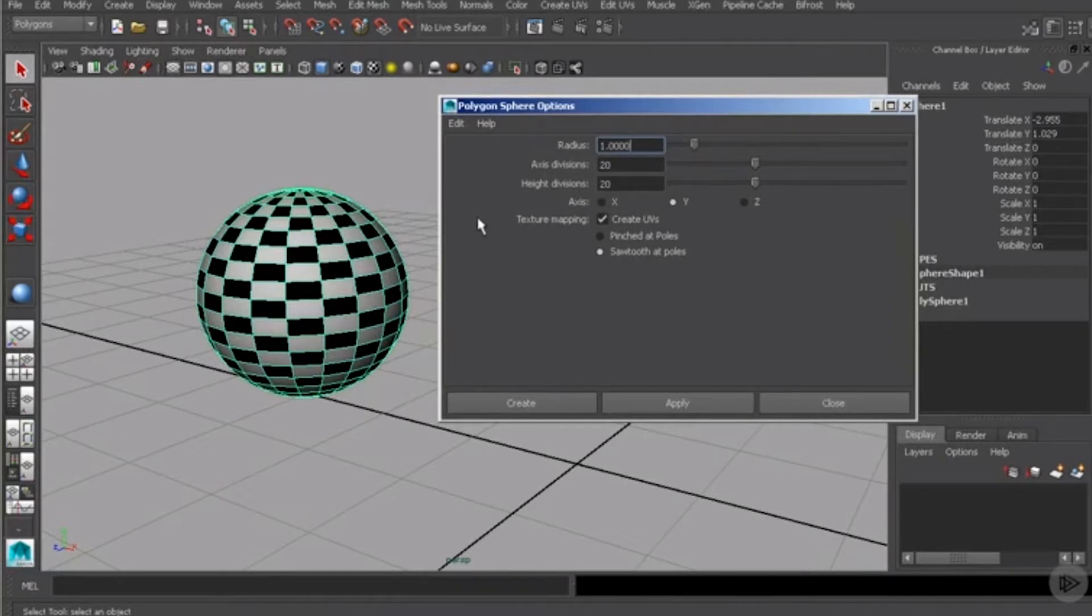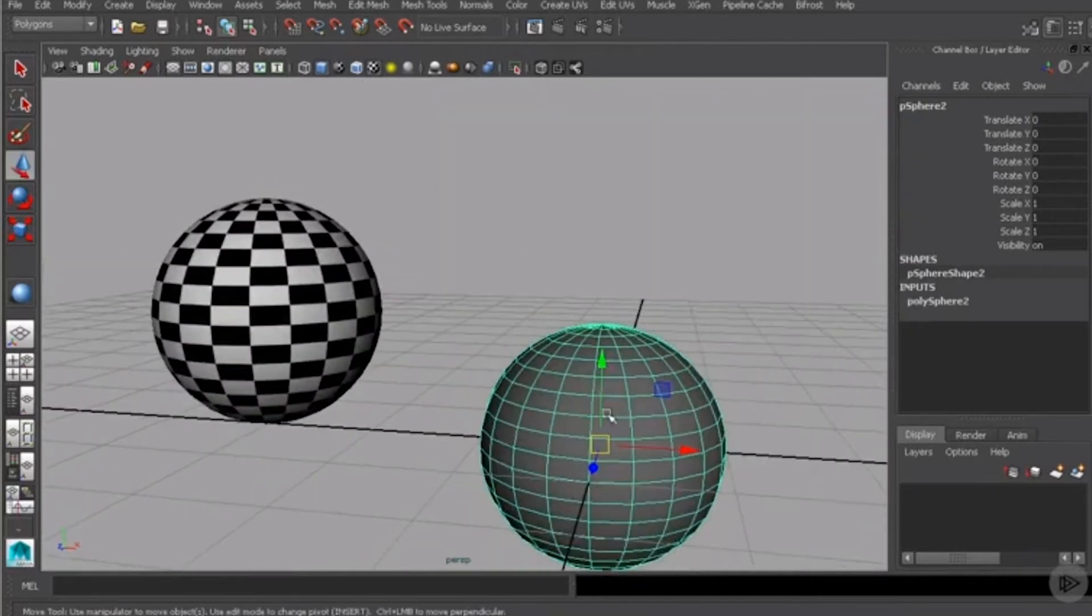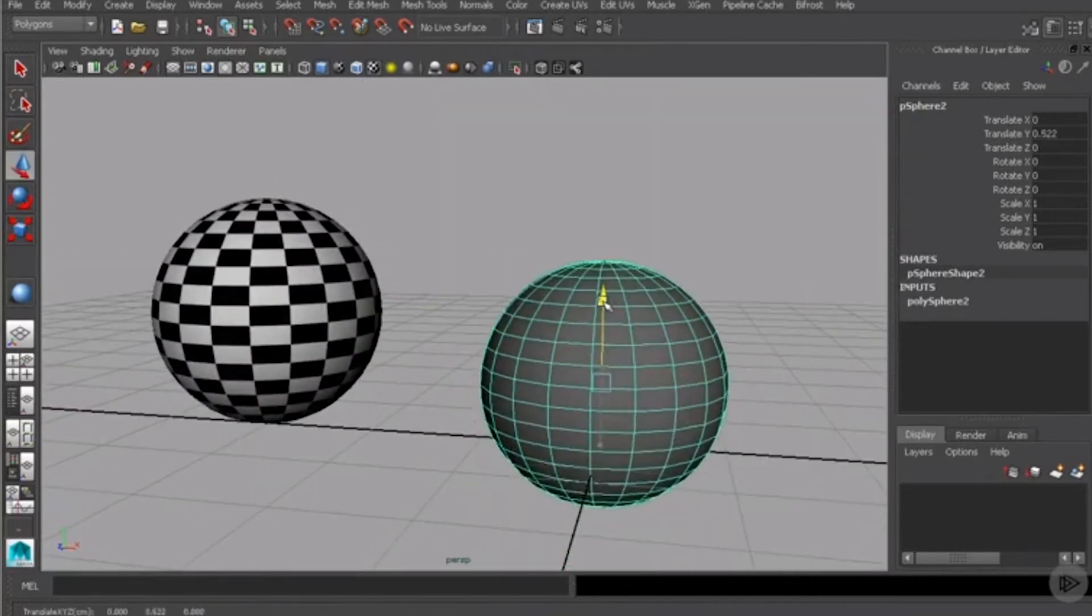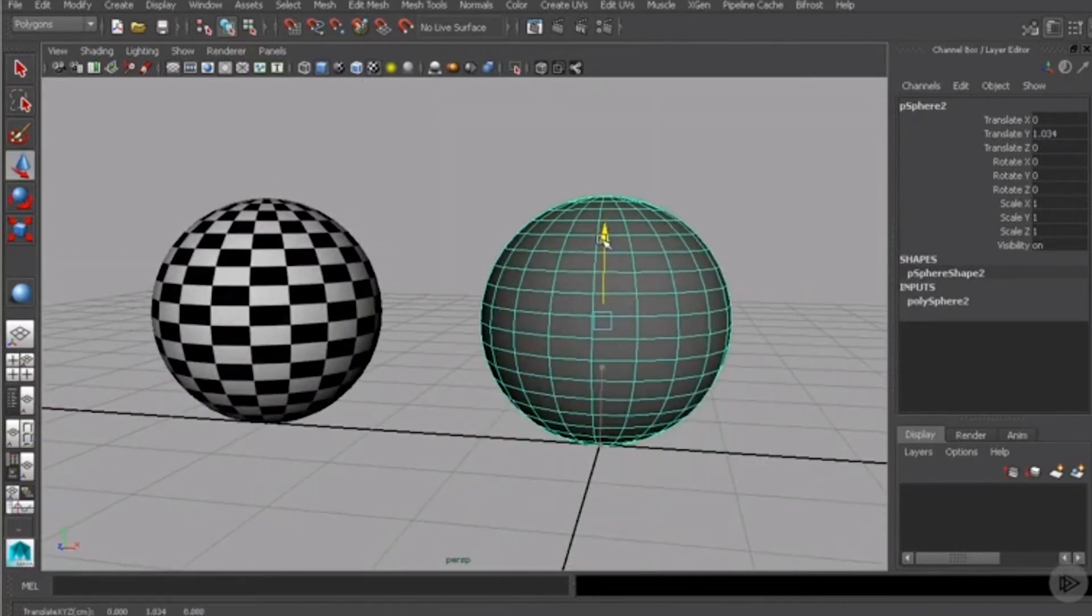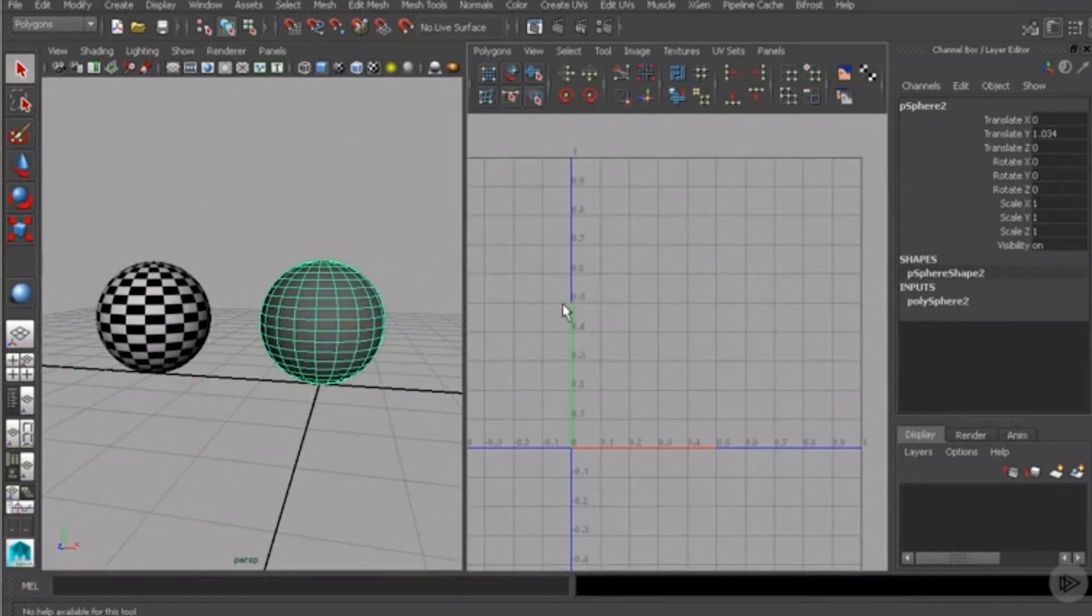If you want to create a primitive object without a layout, you can always just turn that off and hit the create button. And once we get this guy into place, we can hit the space bar and you can see he has no UVs.